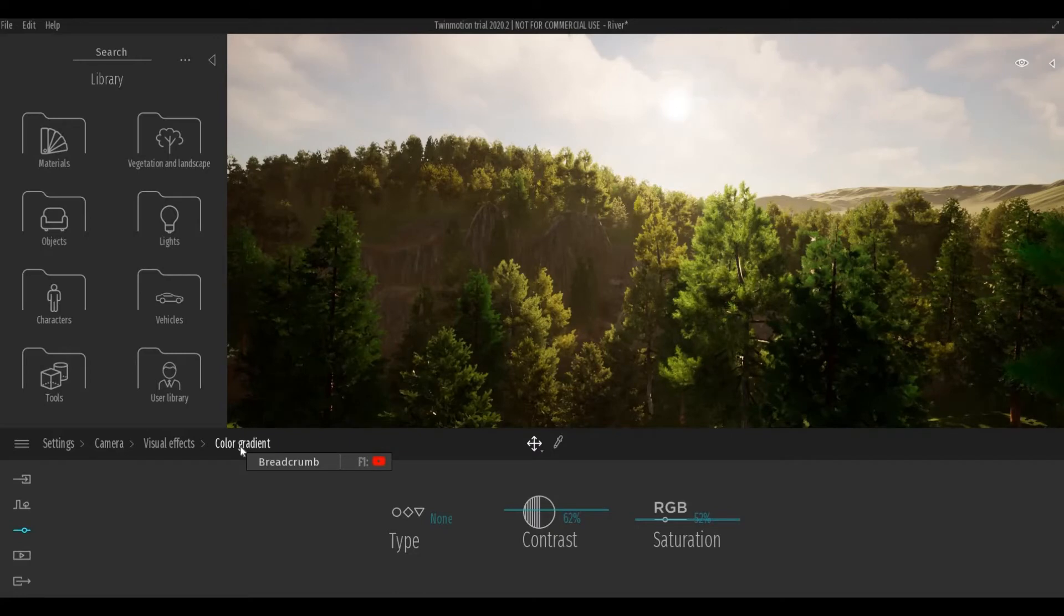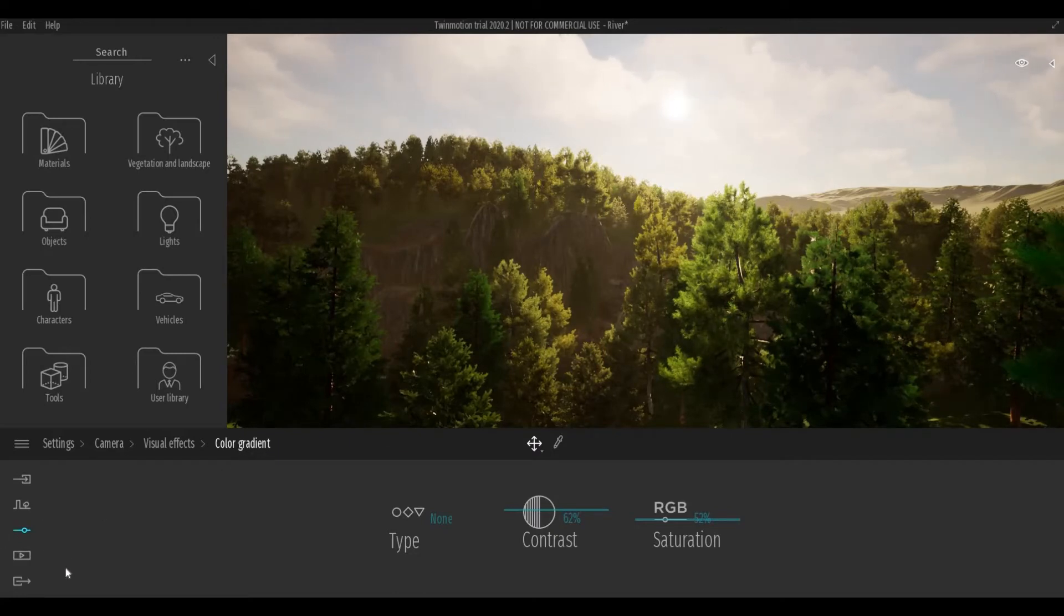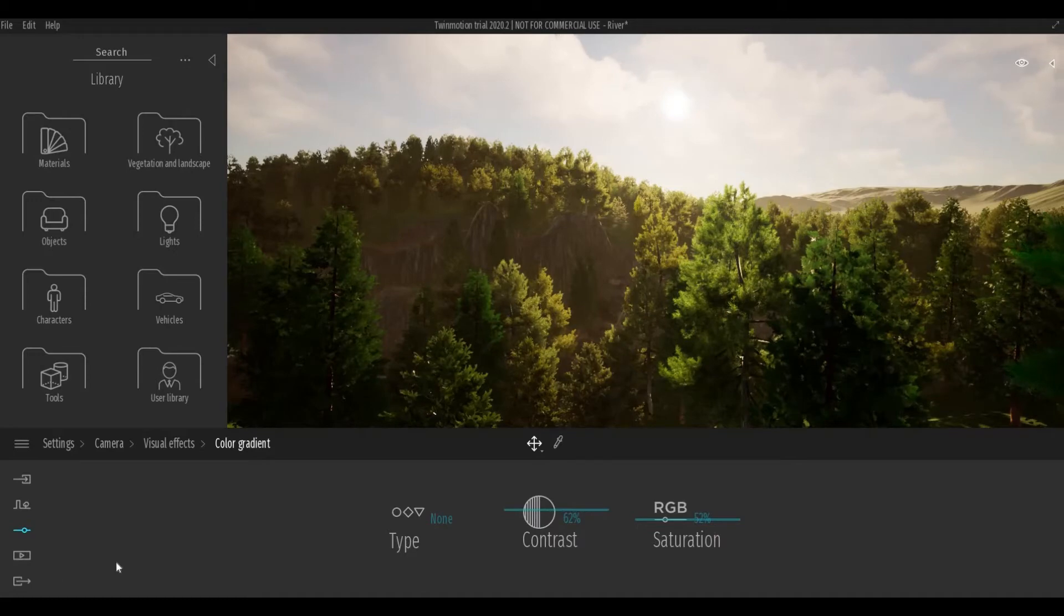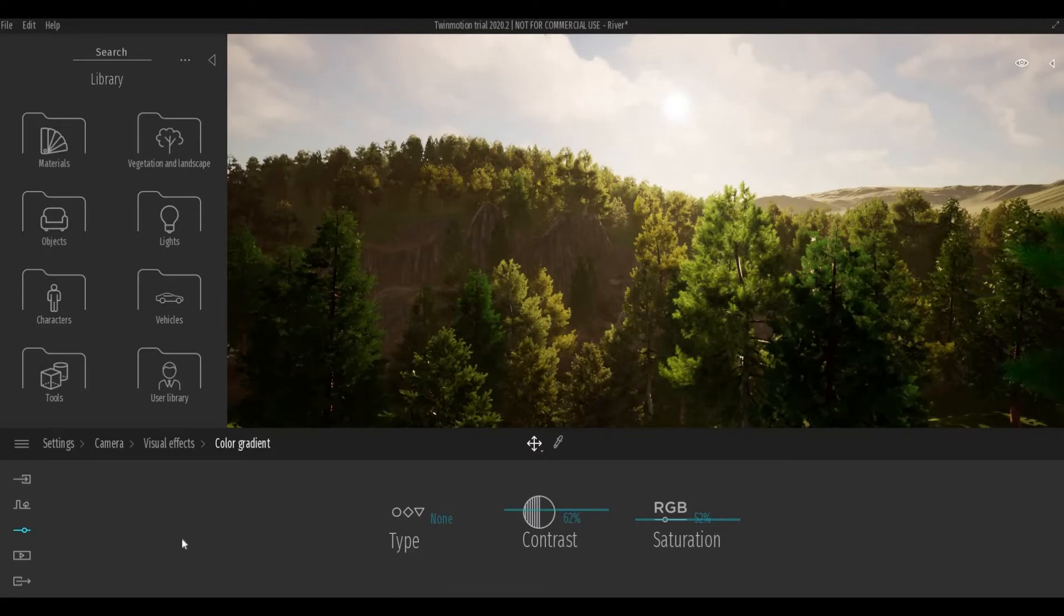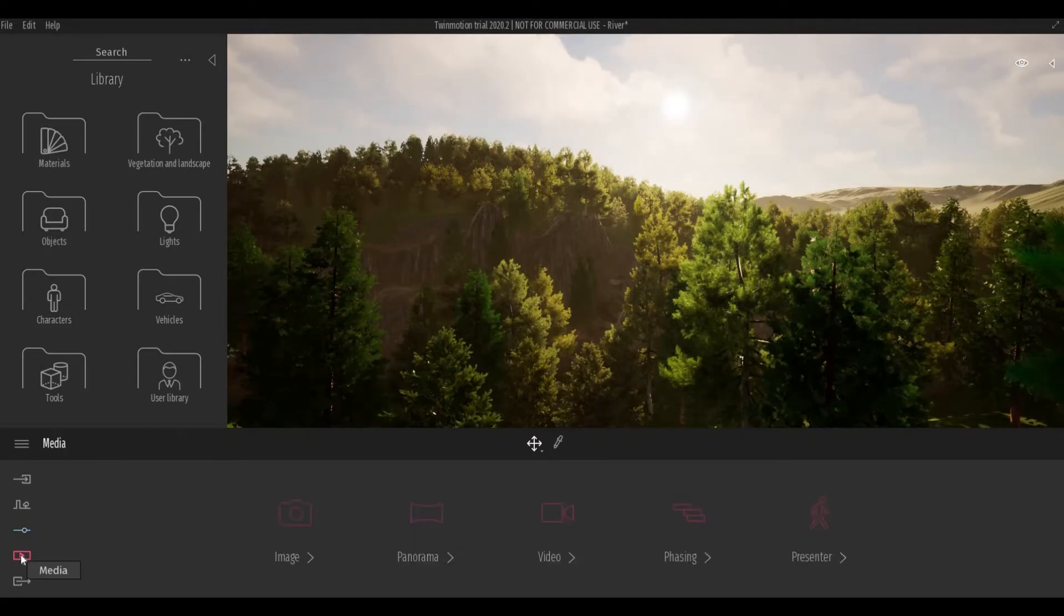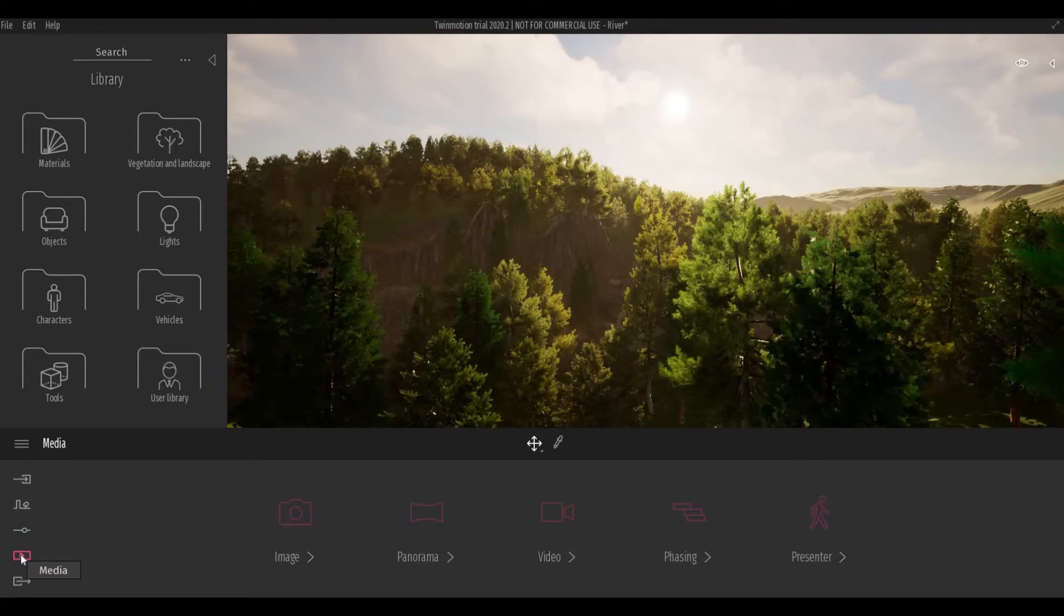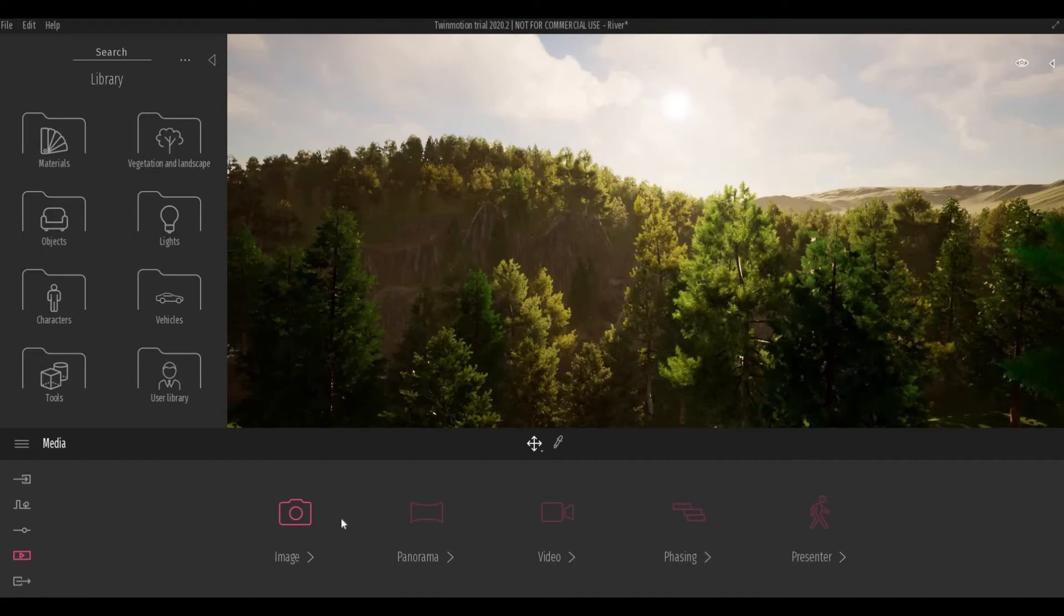But once you set it in this setting, it will be applied to all images that you create and all the videos as well. So for me, for now, I just want it to be set individually so that I can show you the differences.